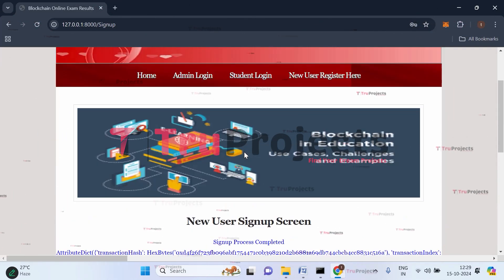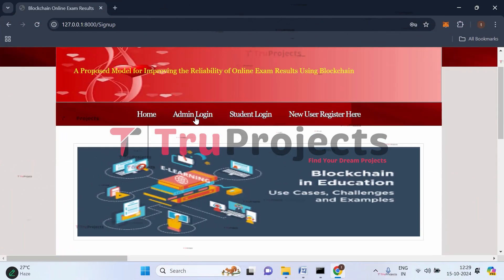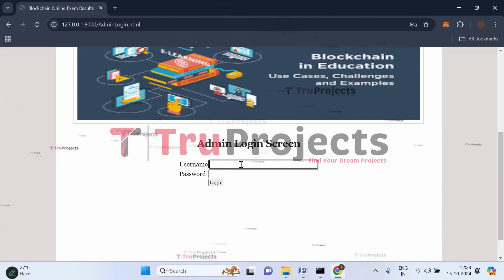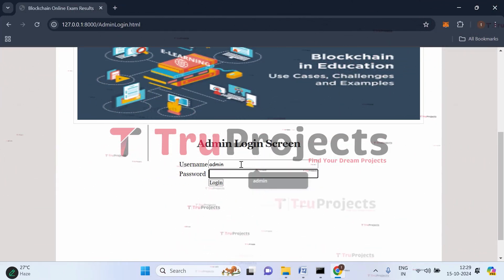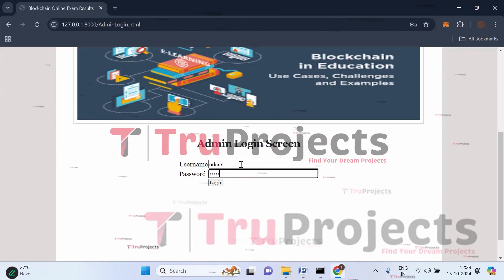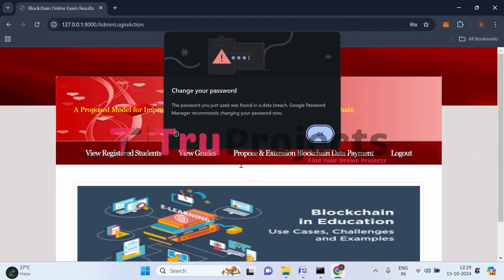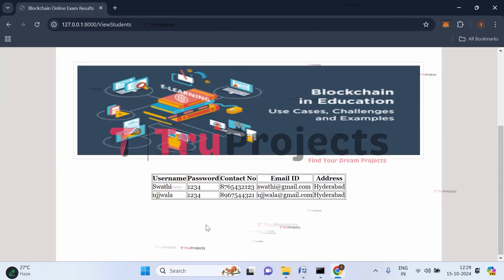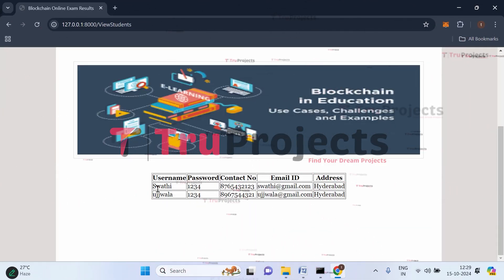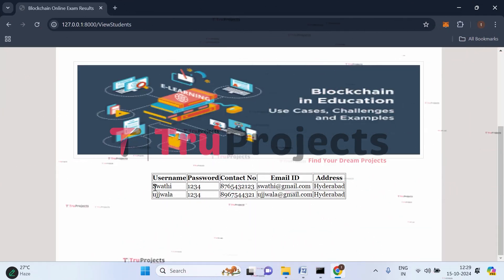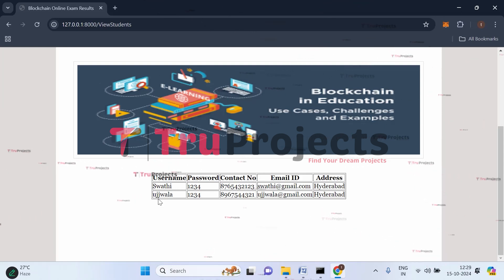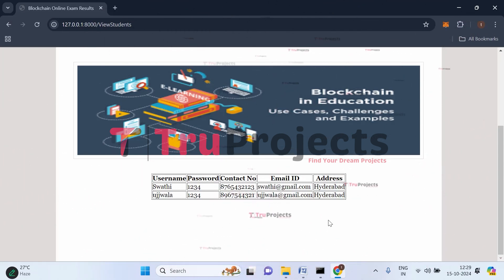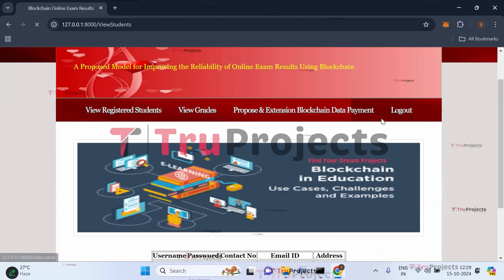Now let's log in as admin and verify the registered students. After providing admin credentials, click on view registered students. We can now see that two students have been registered: Swathi and Ujwala, along with their personal details. Now let's log out and proceed to student login.